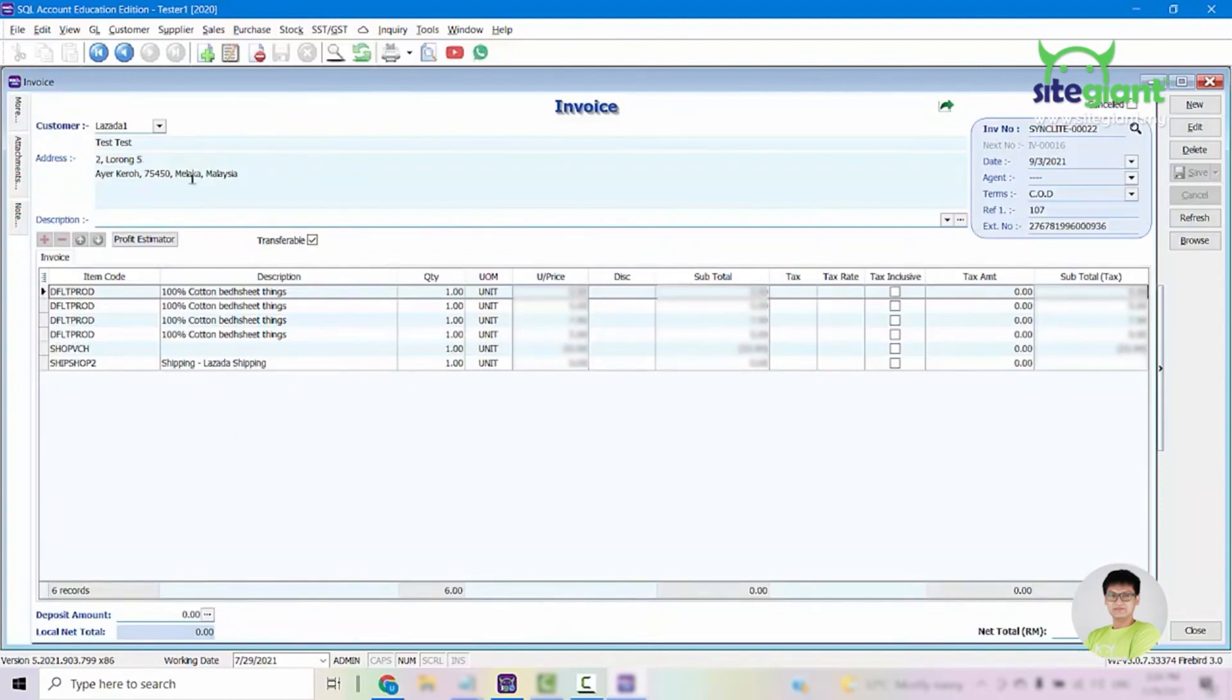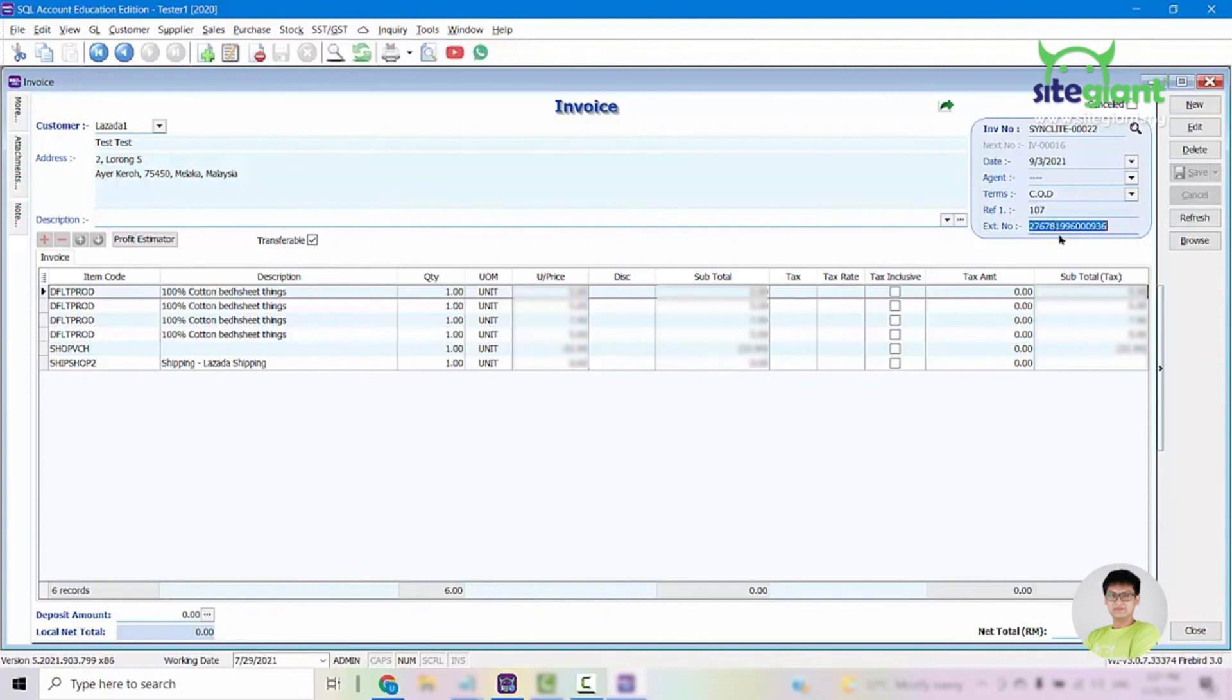The customer code, the details, the products, all here. For reference one, this will be the order ID from SiteGiantLite. And as for this extension number, it will be the marketplace order ID. If your orders sync in from Lazada, this will show the Lazada order ID. And if it is an order from Shopee, then you can see the Shopee order ID showing right here.